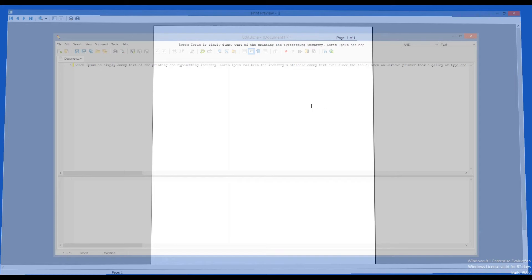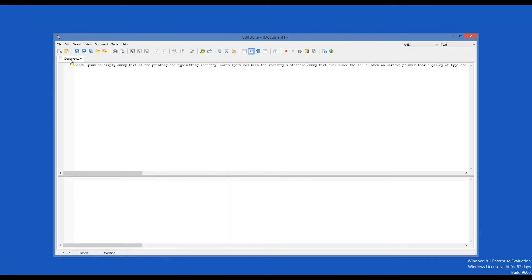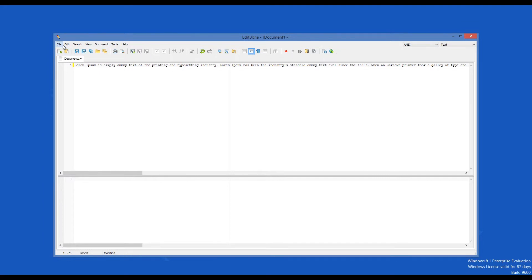The interface of EditBone is not obtrusive. Instead, most of its features and functions are a mouse click or finger tap away. The main screen features the usual tabs for File, Edit, Search, View, Documents, Tools and Help.